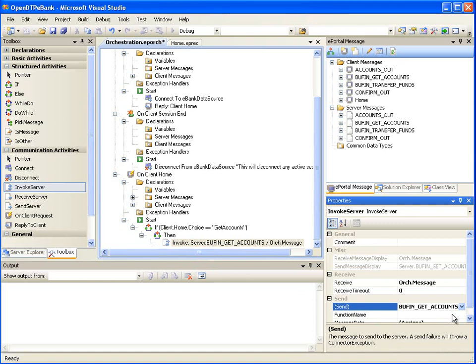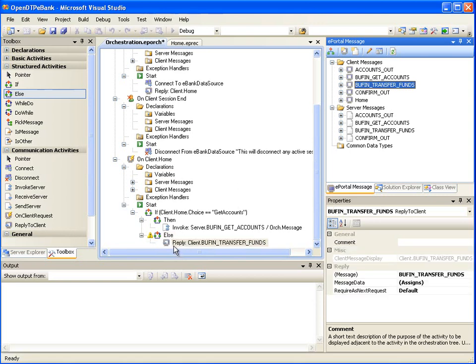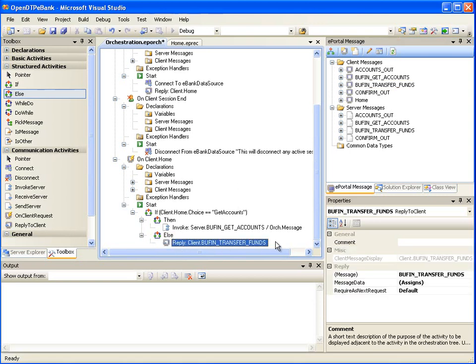Next, drag Else from the Toolbox window onto the Then node. Under this Else node, we will configure what to do if the user option is other than View Accounts Balances. In this demonstration, there is only one other option, which is Transfer Funds. We will drag the client message Bufin Transfer Funds onto this Else condition — this creates a reply action. In this case, ePortal Runtime will return a corresponding page to the user where the user can enter the fund transfer details and submit the page to transfer the funds.